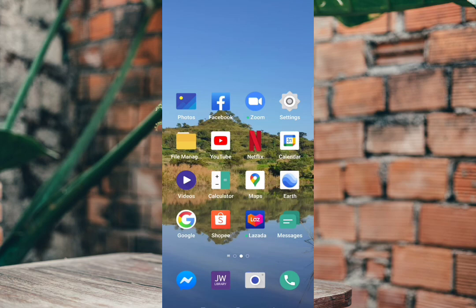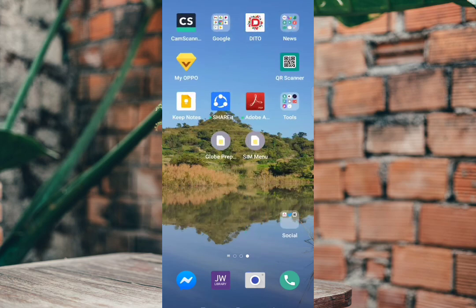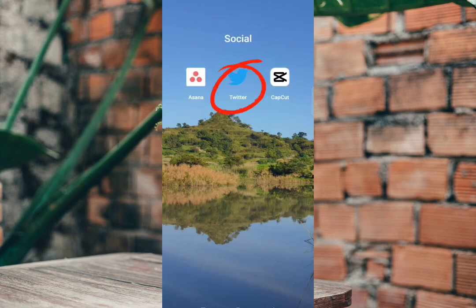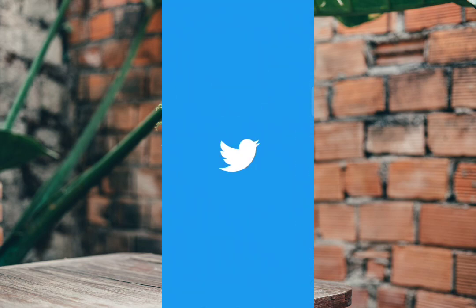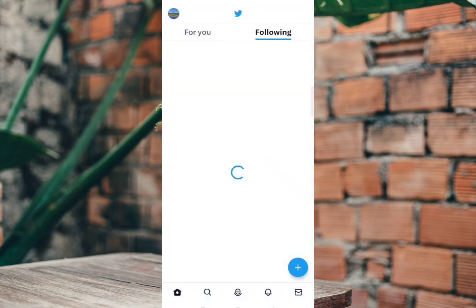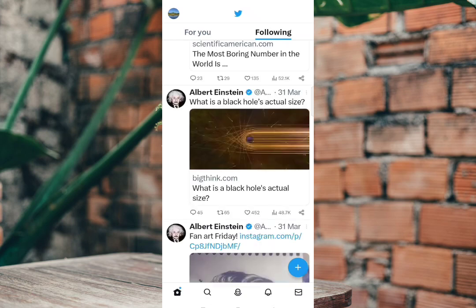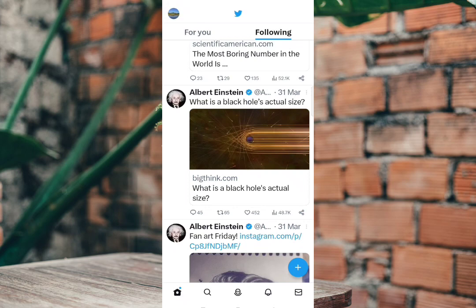Now we're going to open our Twitter account. Tap your Twitter icon. Then, in your home screen, you will see your display picture or your profile. Click your profile.